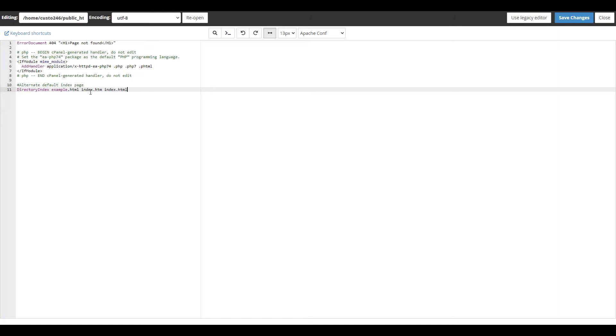First the server will check for example.html. If it doesn't find a file with that name, it continues to index.htm, and so on.